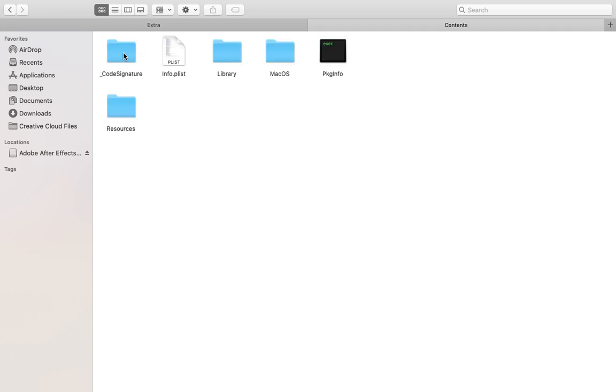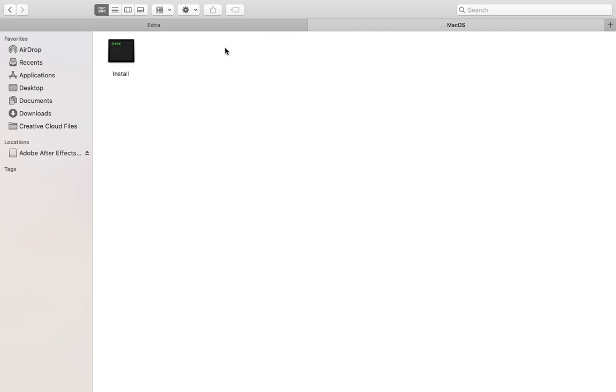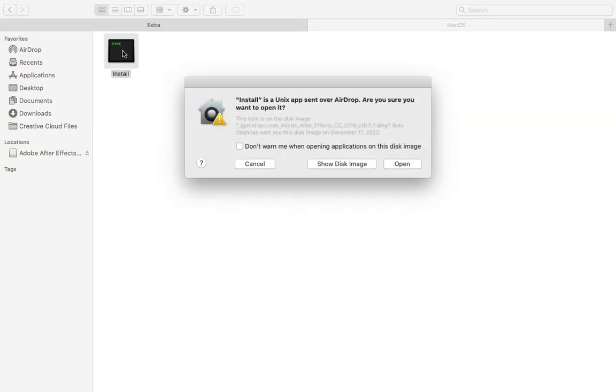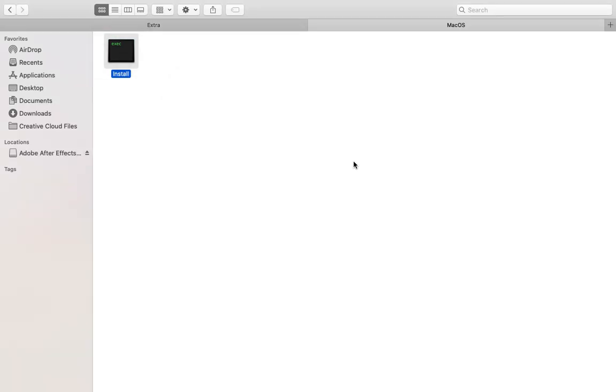Then click on Content, then click on MacOS. And with MacOS, you will be able to install it. So let's just double-click on it. Click Open.